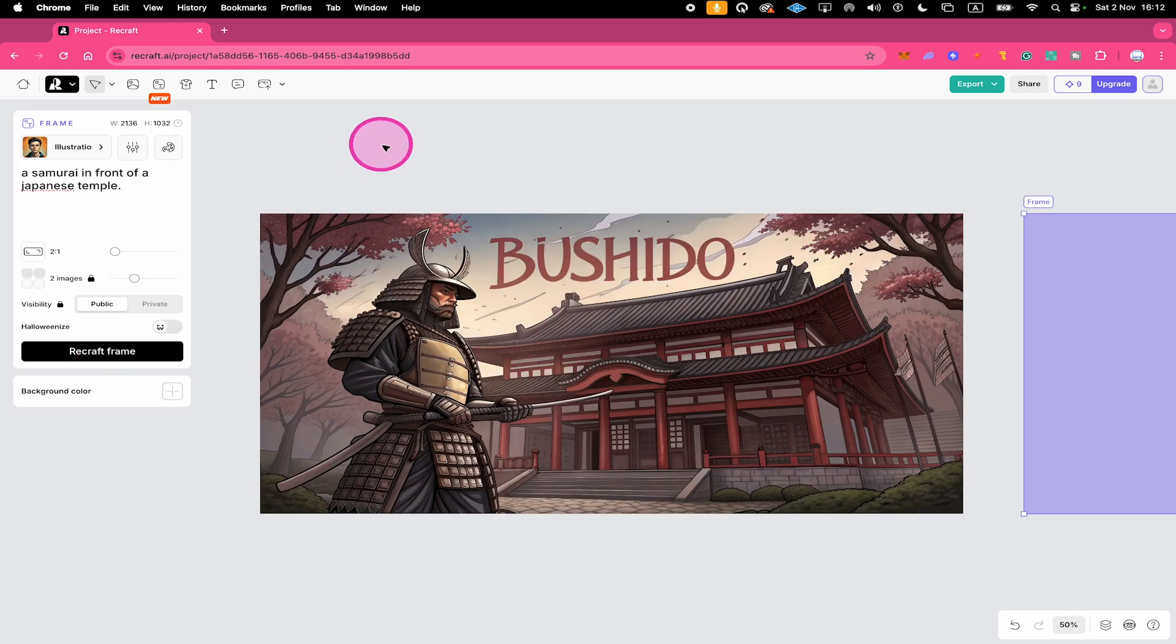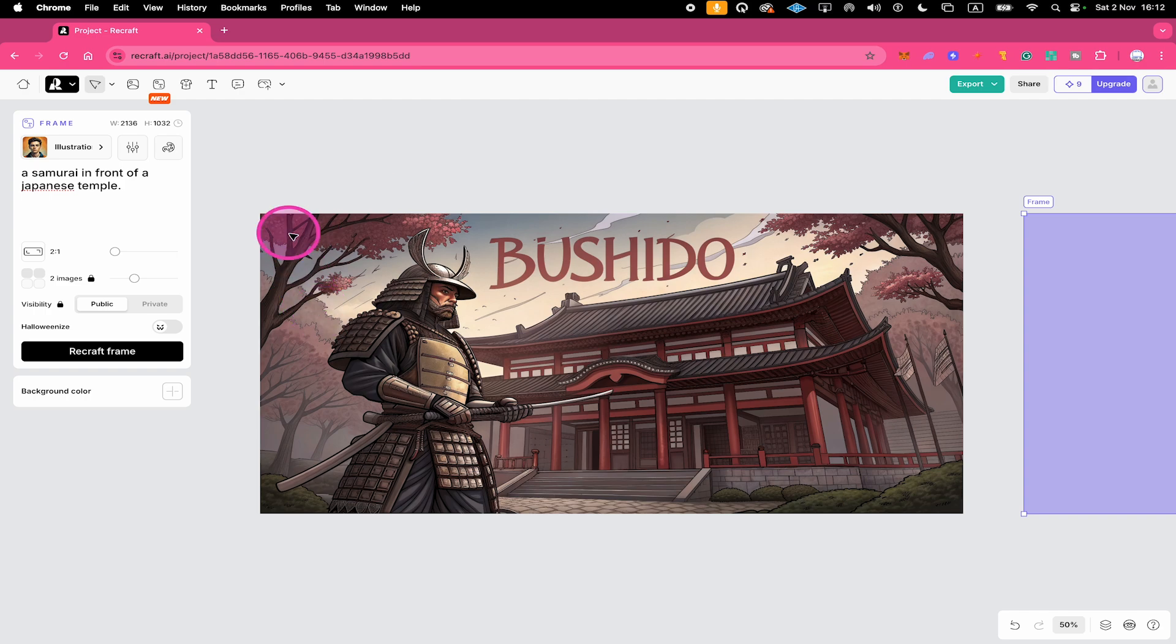And now let's see what happens. And just like that, Recraft created this amazing image with our Samurai right here and we also have our text Bushido now in a font and style that perfectly matches the image. Isn't that awesome? Pretty amazing, right?